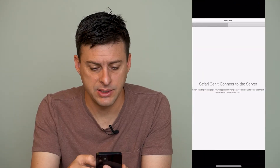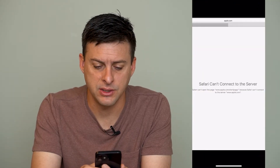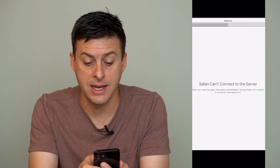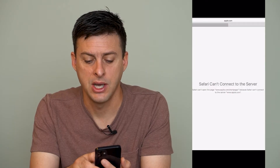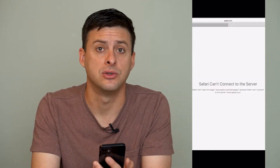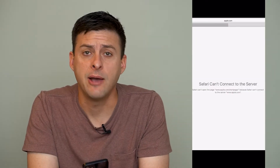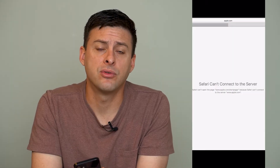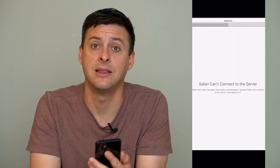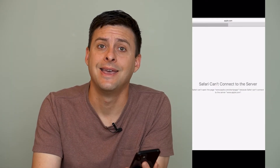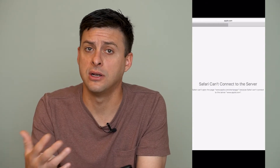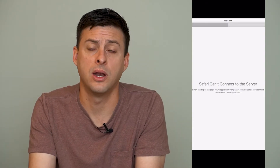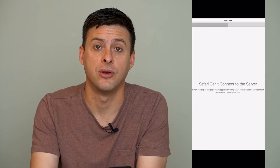Now you might be getting a message that looks like this: 'Safari can't connect to the server. Safari can't open this web page because Safari can't connect to the server.' I'm going to walk you through several different options you have in terms of getting that working so that you can connect to the server and to whatever web page you're using and move on.